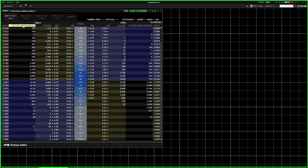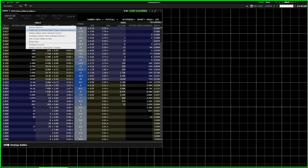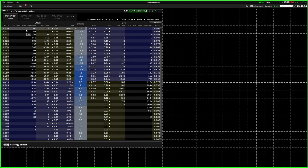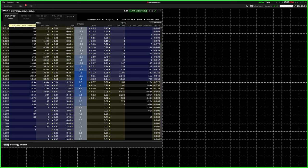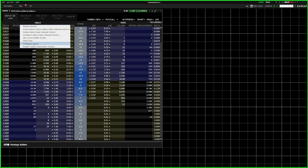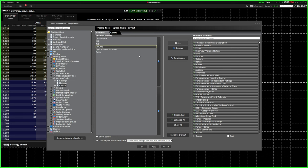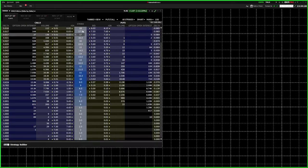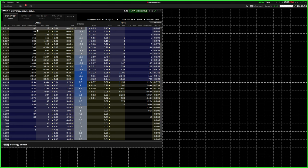Talking about volume and open interest — if you don't see those columns, just right-click and select 'Insert Column' to find the ones you want. Once you've selected open interest, volume, bid, ask, and delta, you can right-click on the top and choose 'Configure Layout' to decide the order of your columns. For me, the setup I have feels like the best option — it's the easiest way to see the price, bid, ask, volume, and open interest.